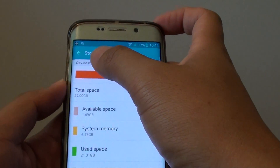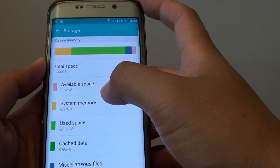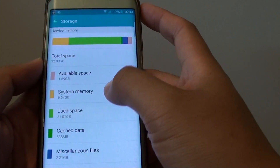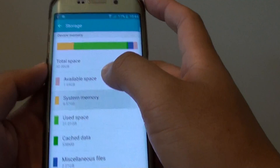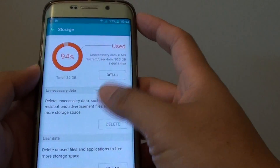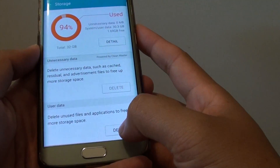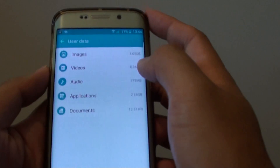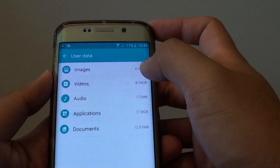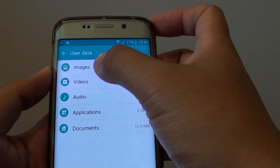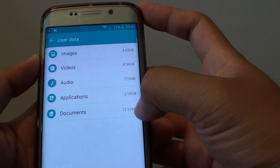The system memory is 6.5GB, but obviously you can't do anything to the system memory. If you go back and tap on User Data and then tap on Detail, it shows you a breakdown of all the data being used on the phone, such as Images, Videos, Audio, Applications, and Documents.